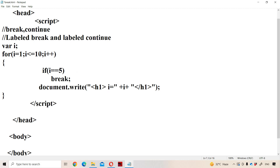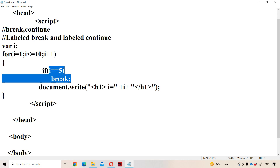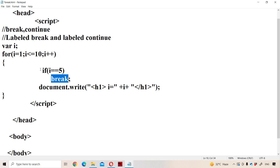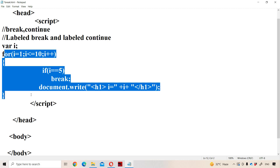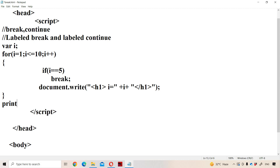Next i becomes 3. 3 less than or equal to 10 — condition is true, so body will be executed. 3 double equal to 5 — condition is false, so control comes out from the if and i equal to 3 will be printed. Next i equal to 4 will be printed. Next i becomes 5. 5 double equal to 5 — condition is true, so break statement will be executed. Whenever break statement is executed, the control comes out from the for loop — that means the for loop execution will be terminated. There is no statement after the for loop, so let us write a statement.